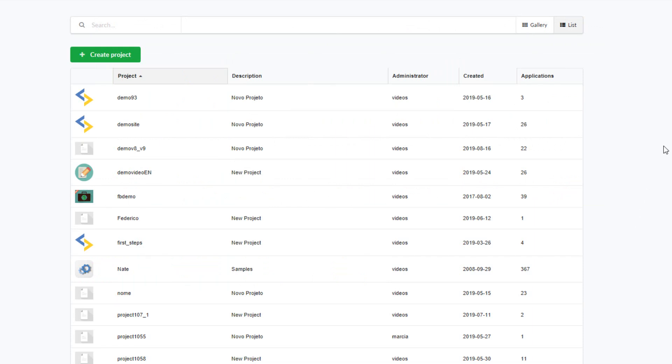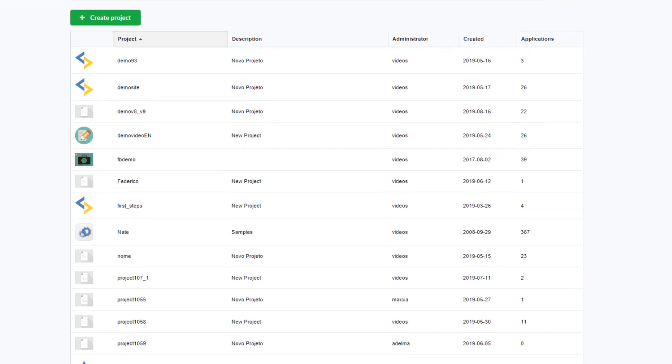But first what is a project? And what does it consist of within the scriptcase environment? A project can be a single or a group of applications, themes and libraries that make sense to be together.